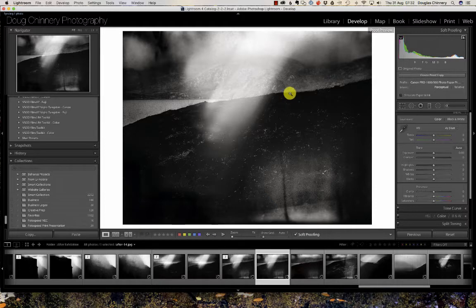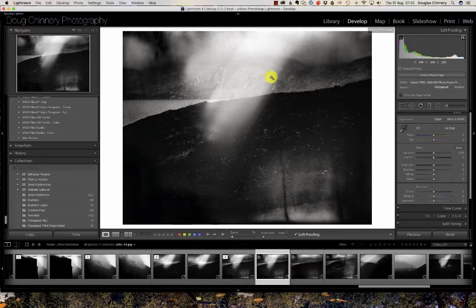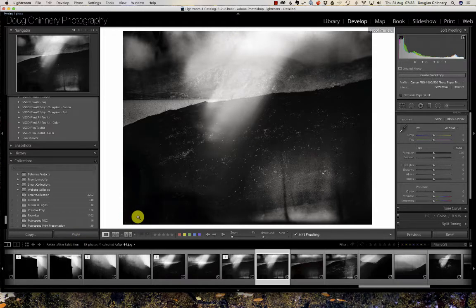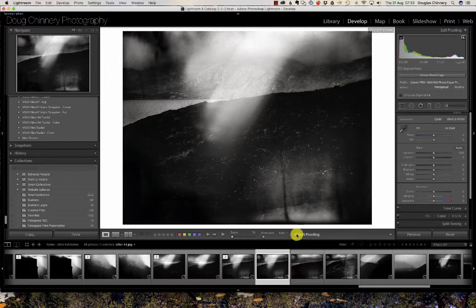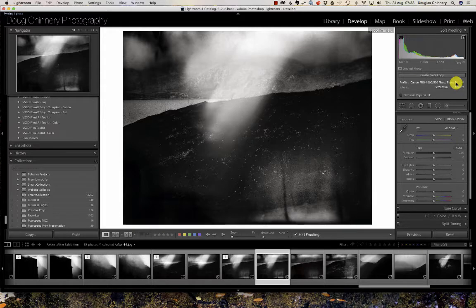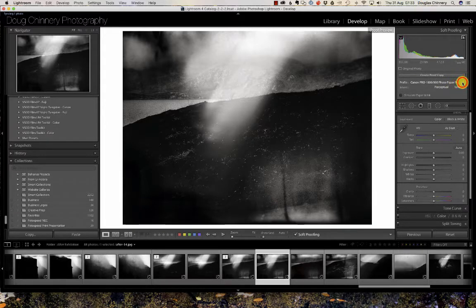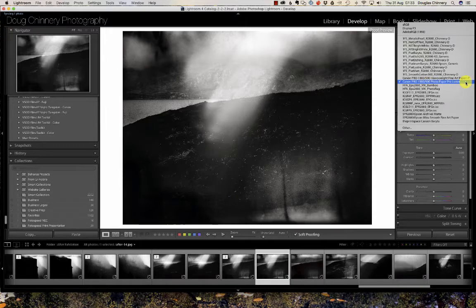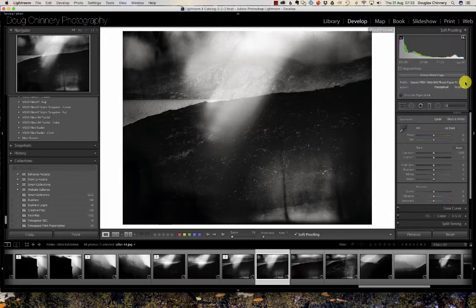You'll notice that this image has got very bright areas up here at the top in the middle, right down to absolute pure black down here at the left. So I'm in the develop module and I'm tending to work in soft-proof mode. And I've got a Canon Pro 1000 profile loaded. It's the Photo Paper Pro Lustre profile loaded.